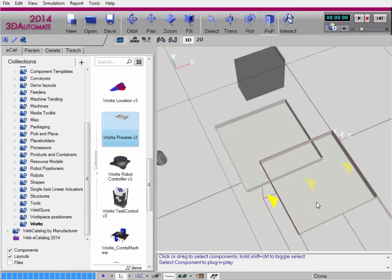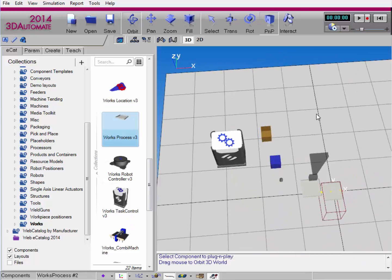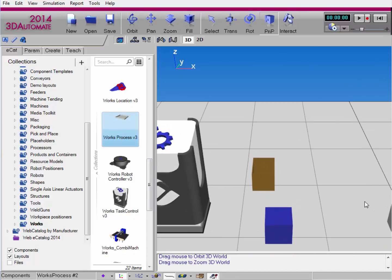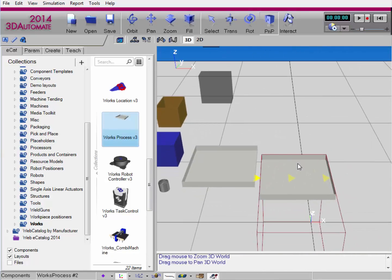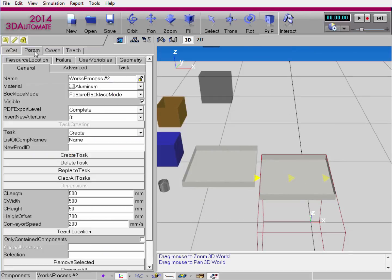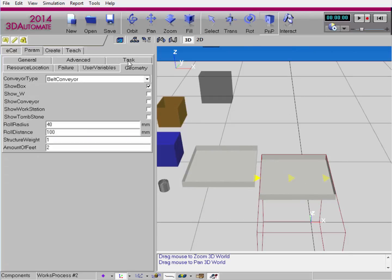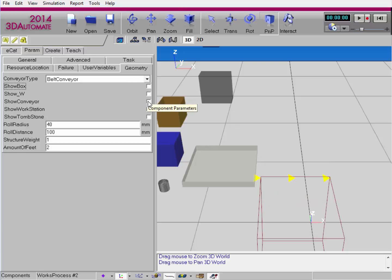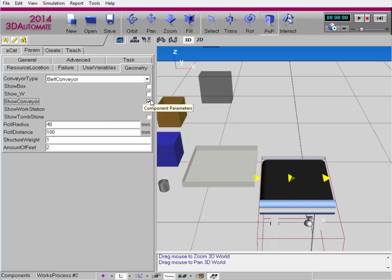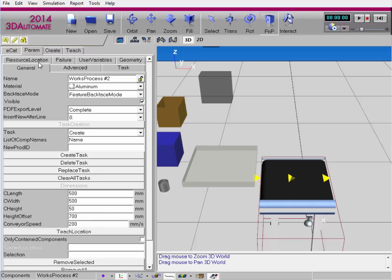Let's drag in the new component and model this Works process component as a conveyor. Go to the Param tab, Geometry sub-tab, select the Show Conveyor checkbox, and then go to the General sub-tab and change the DC length to 1500.